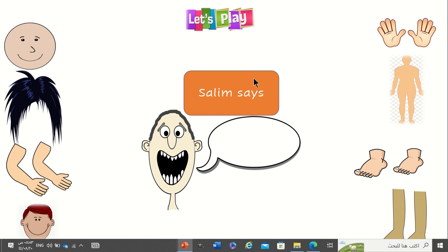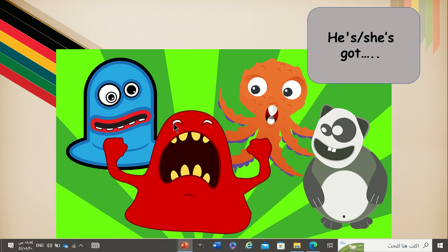Salim Says, touch your face. Salim Says, touch your body. Salim Says, stamp your feet. Salim Says, clap your hands. Yeah, very good.